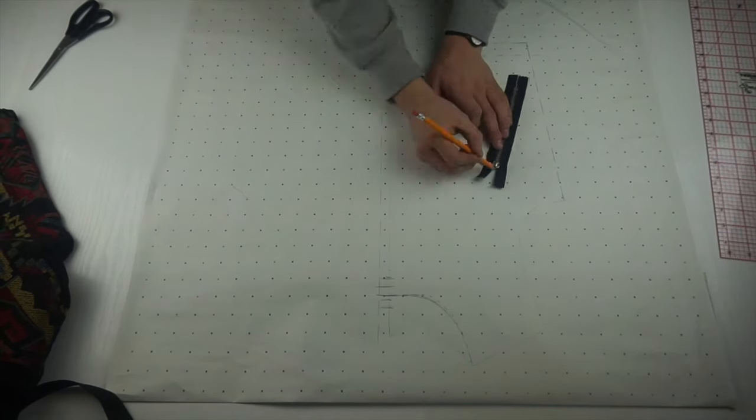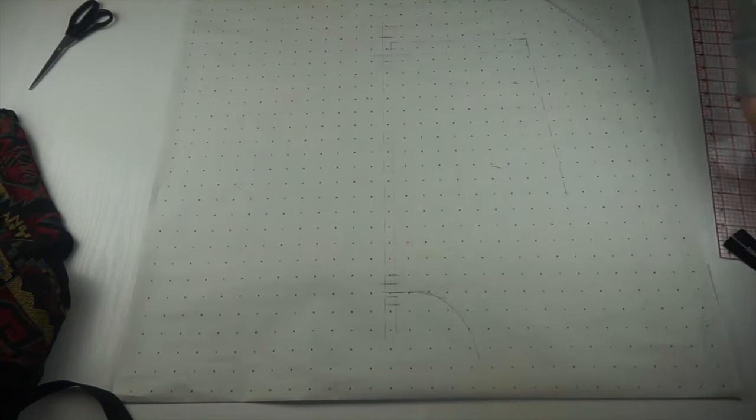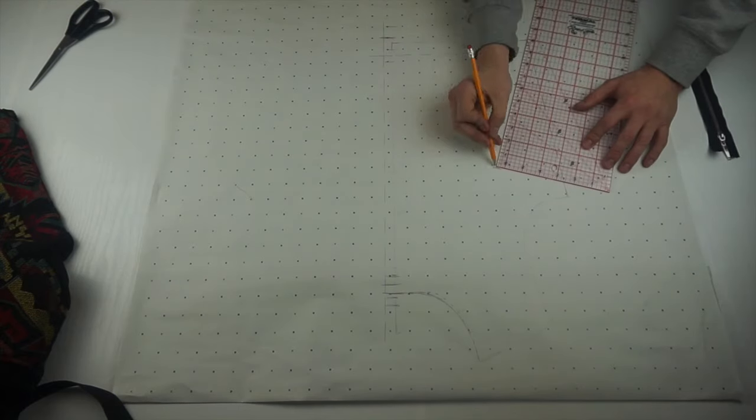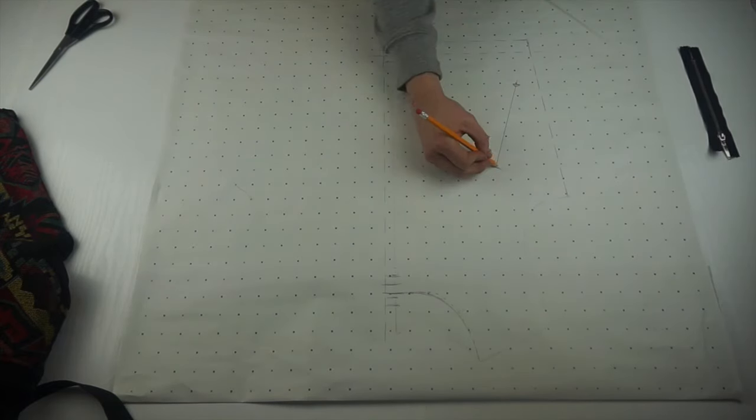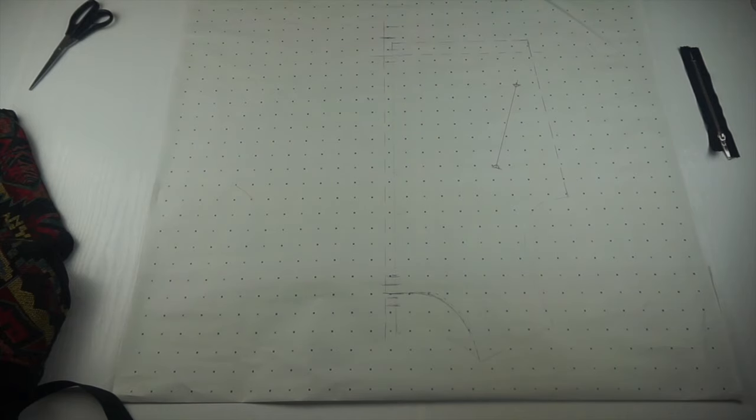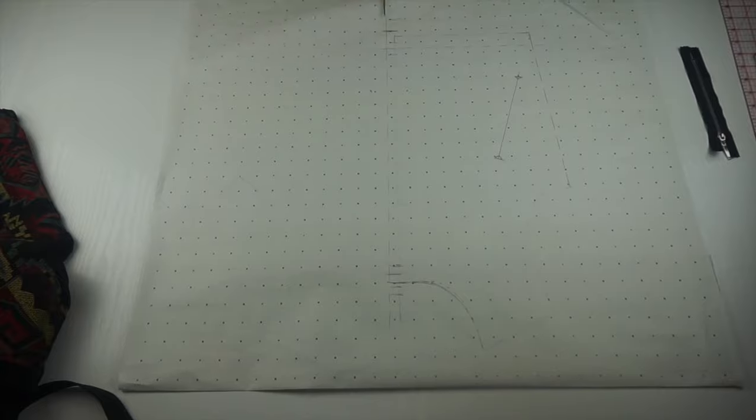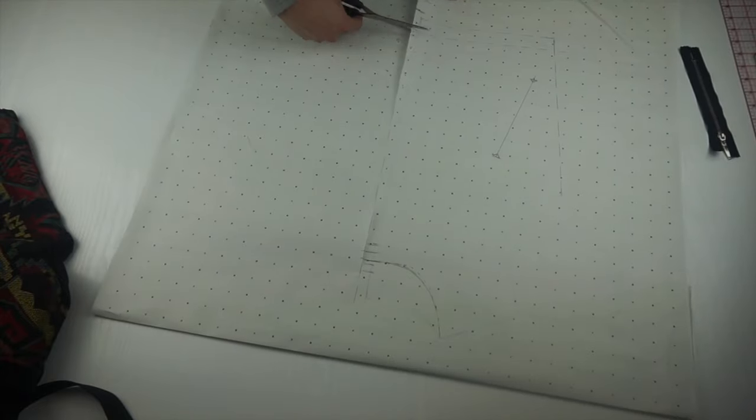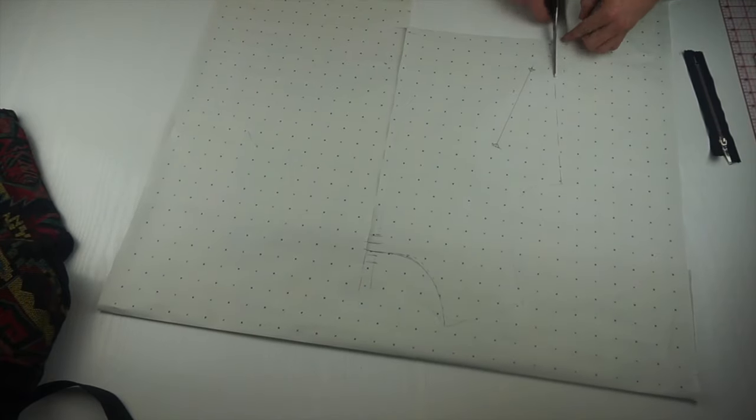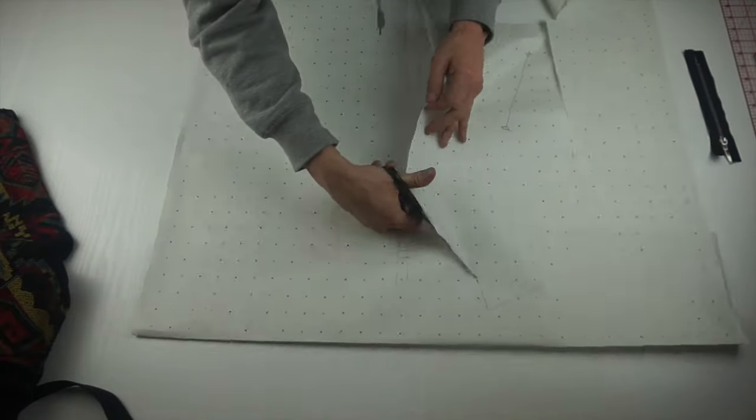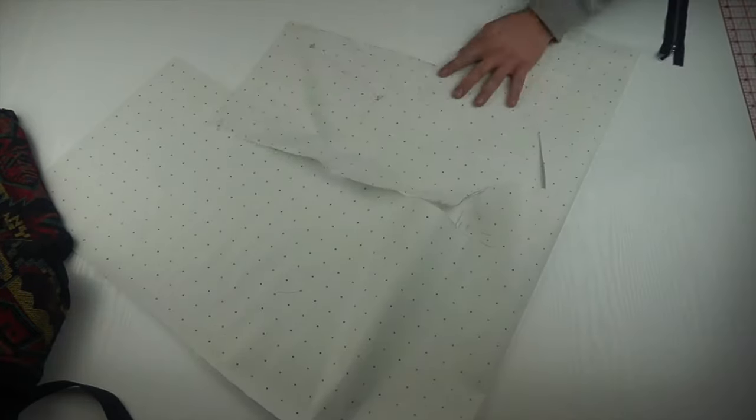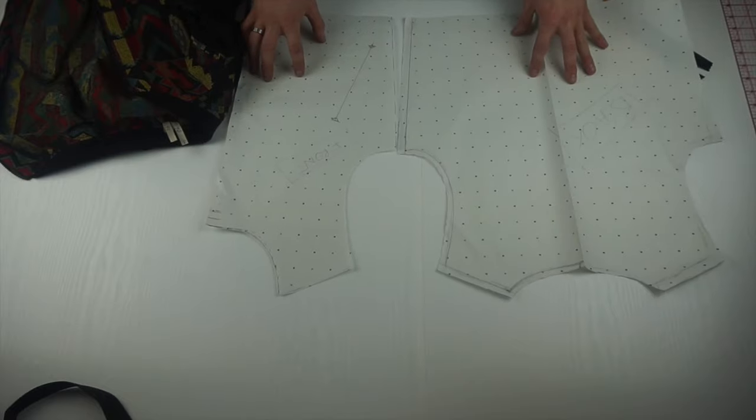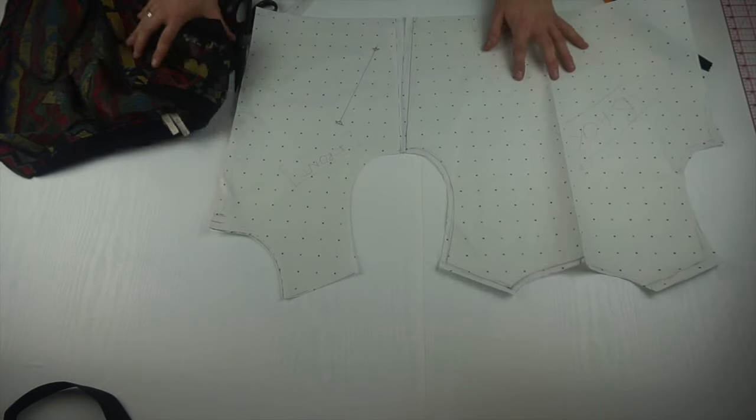The next thing I looked at was my pocket placement. So grabbing one of my six inch zips and placing it on the front pattern piece to try and work out exactly where I would like the pocket placement to be. Once I had worked that out, I just made two marks at each end of the pocket. Then just adding little triangles at each end of the line, which I'm going to cut into later. And as you can see, the front and back pattern pieces do match up.